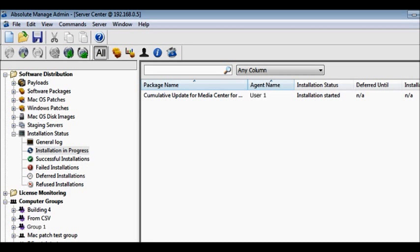Absolute Manage also helps you stay current, automatically downloading, then deploying all required updates and patches to the appropriate machines.